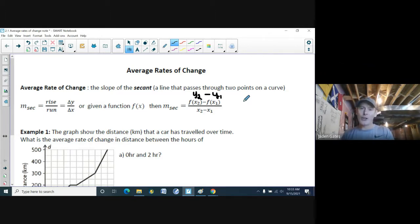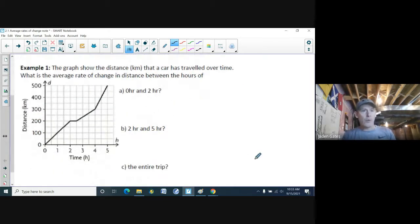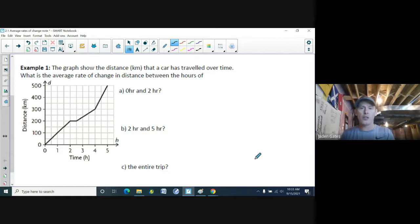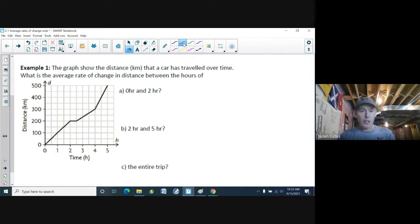So today we're just finding the slope of a line, and it's going to get a little different next class. Example one: a graph shows the distance in kilometers that a car has traveled over time. What is the average rate of change in distance between zero and two hours?